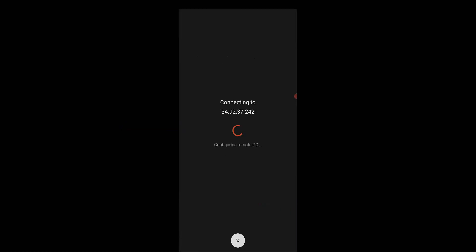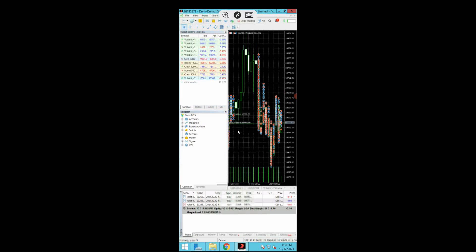Connecting — and voila, we are in! Google Cloud Remote Computer VPS accessed with your smartphone. Login successful.